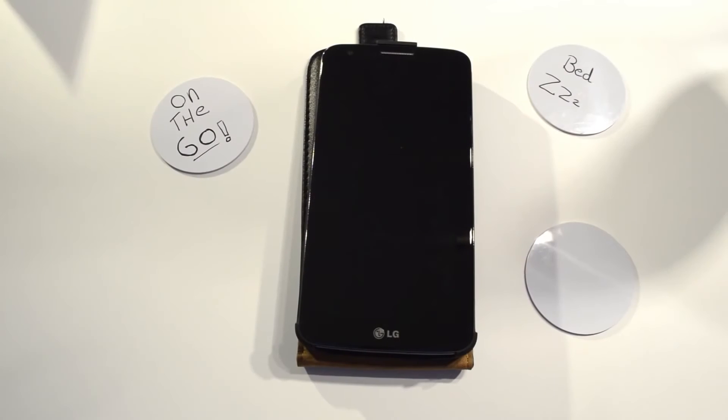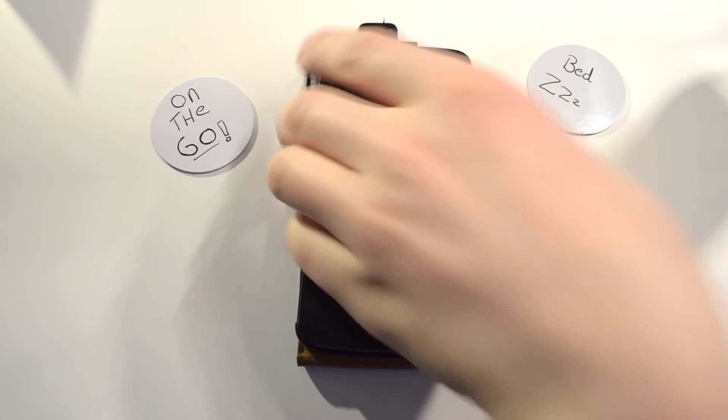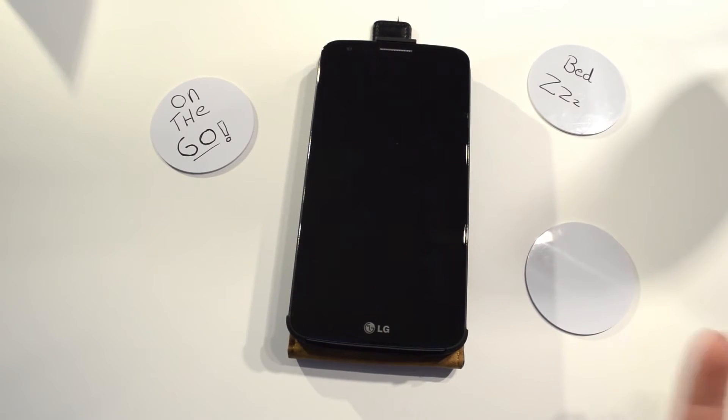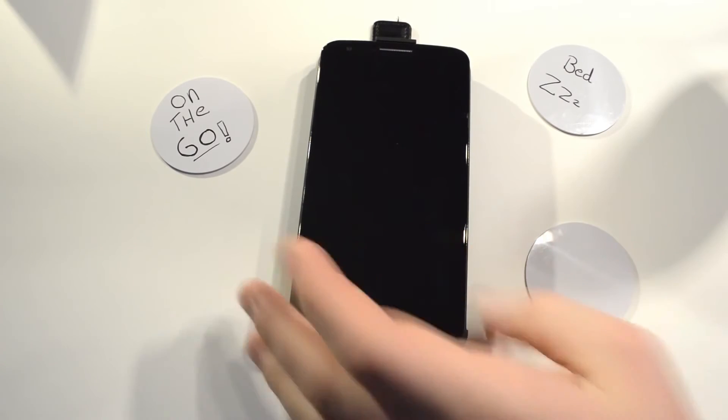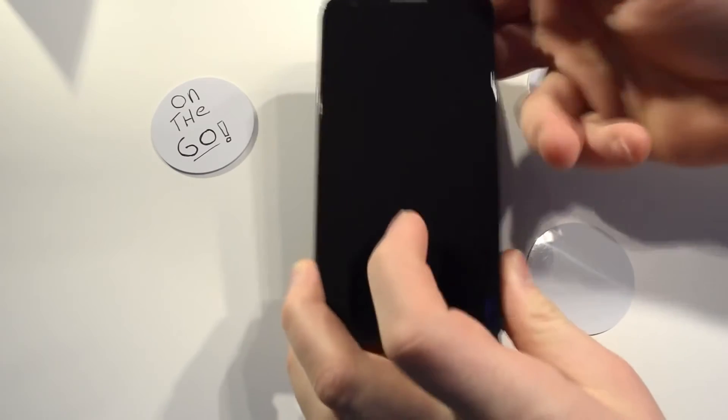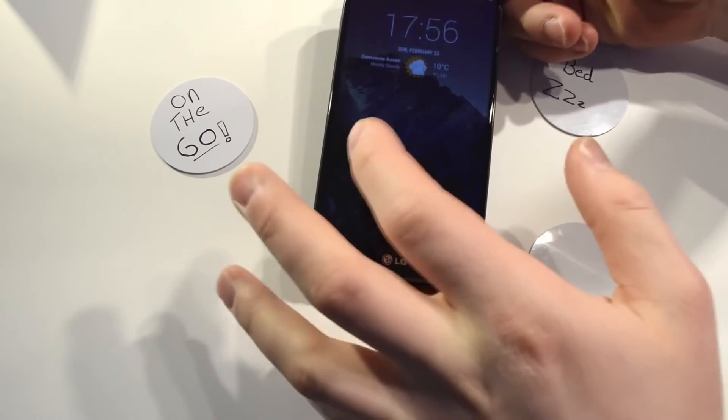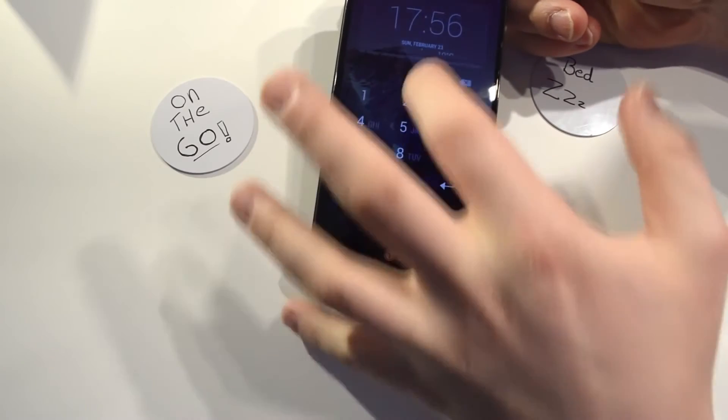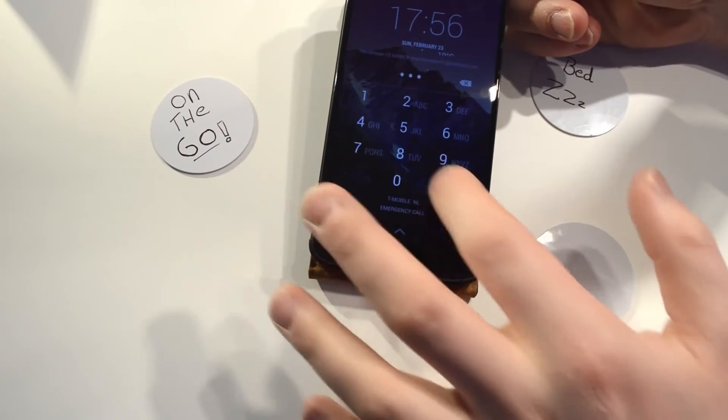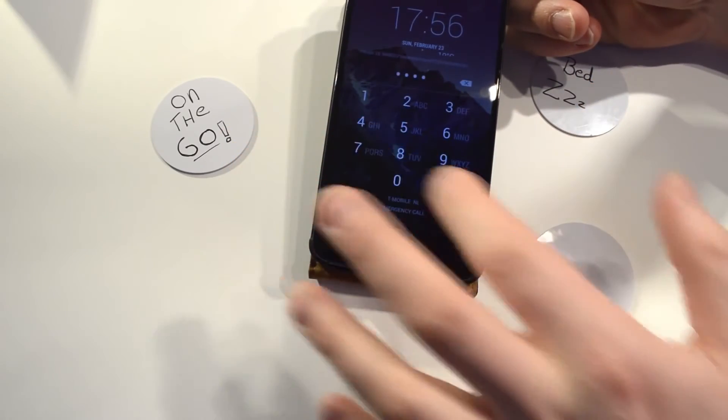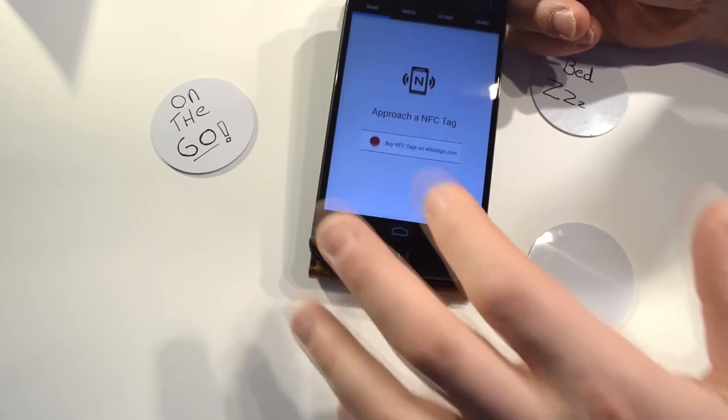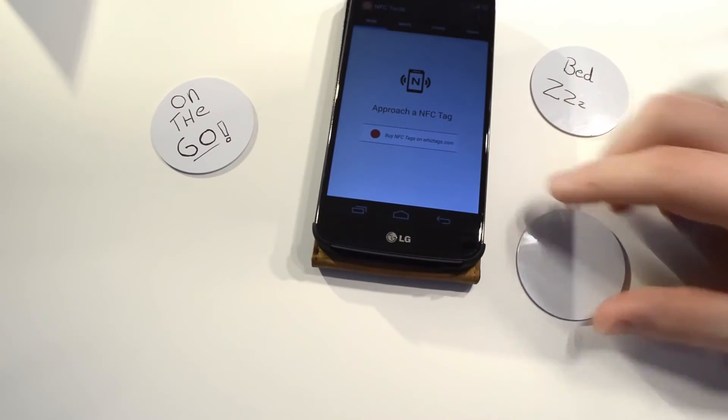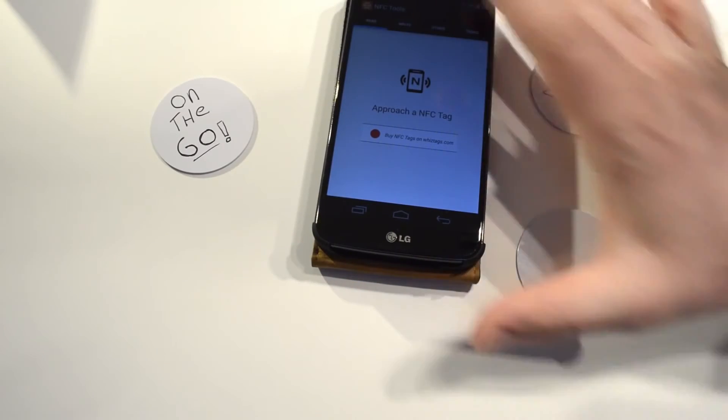Alright guys, then for the last part of this video I will show you how you can program your NFC tag. Now this is not going to be a really extensive tutorial, it's just going to be one of the quickest ways of programming your NFC tag.